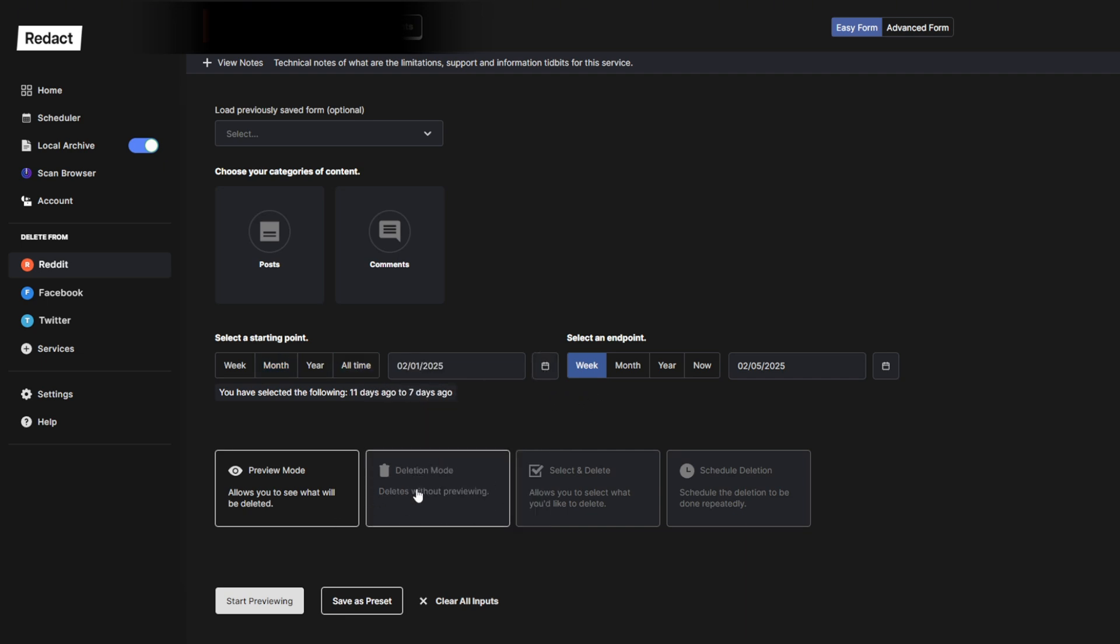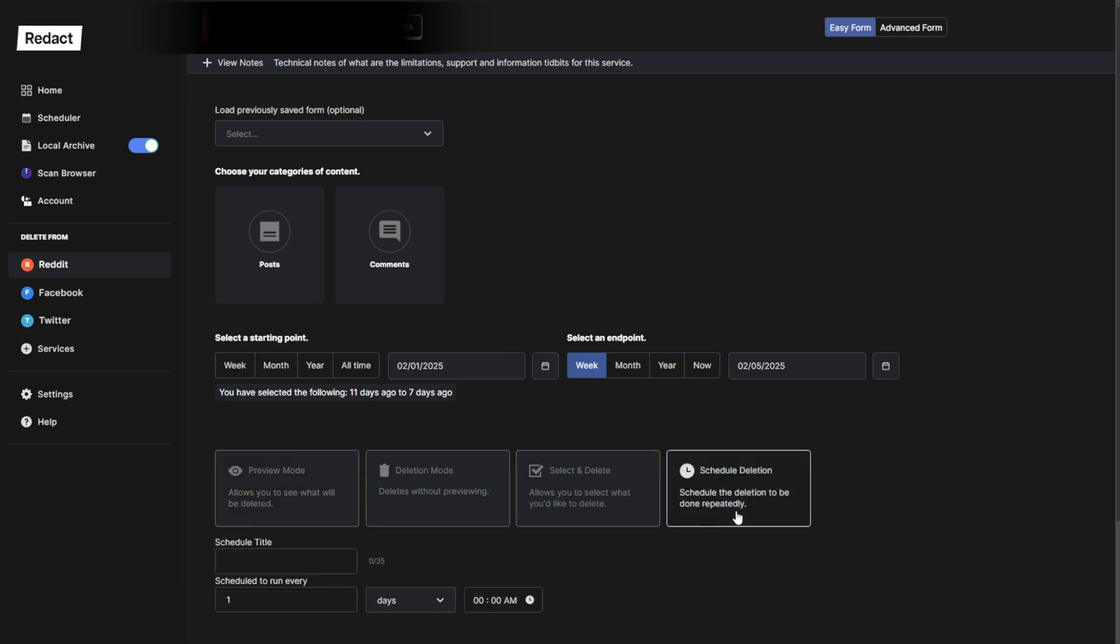Finally, you select the deletion mode that you want to run, whether that's just a preview, full deletion, select and delete, or even setting up a scheduled deletion. You can do this directly from the Easy Mode form too.